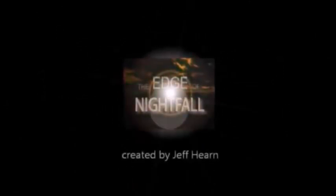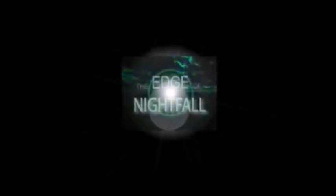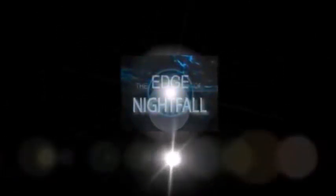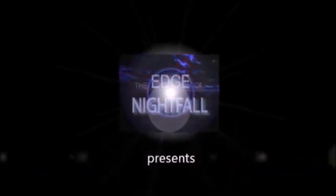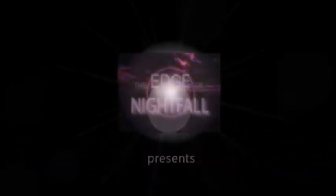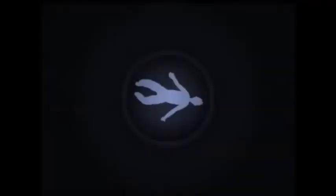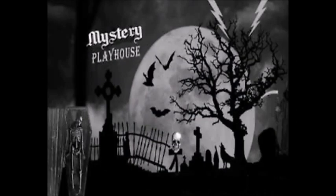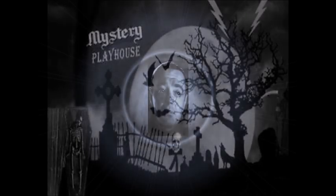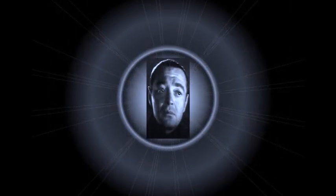Transcription by CastingWords. The Mystery Playhouse, a rebroadcast for the servicemen and women of the United Nations.